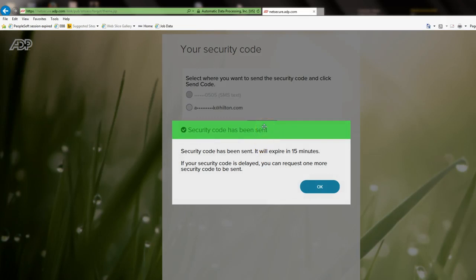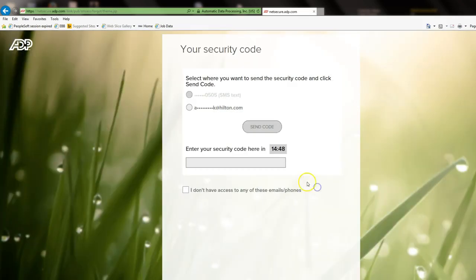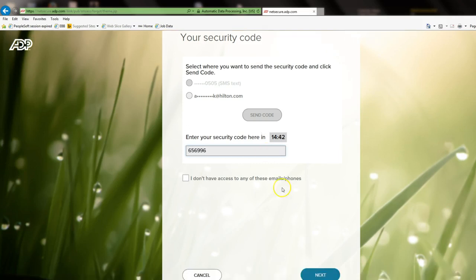Please be advised that the code will expire in 15 minutes. So check your phone or check your email and once you have the code, press OK and type in the code. Then you can select Next.